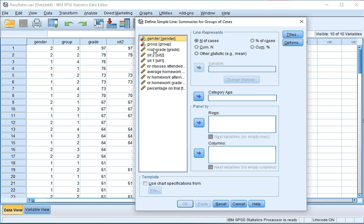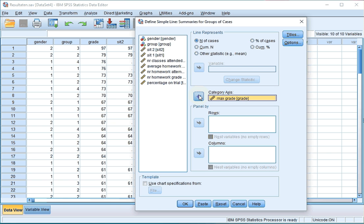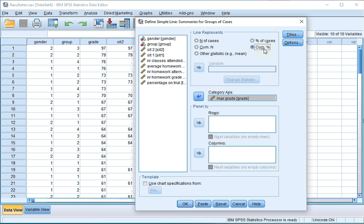Move the variable of which you want the ogive to the category axis, and either select cumulative N for cumulative frequencies, or cumulative percentages.